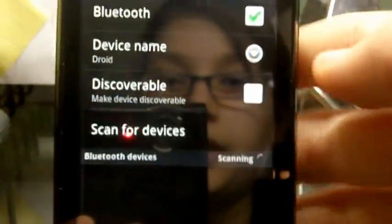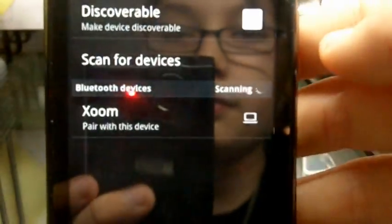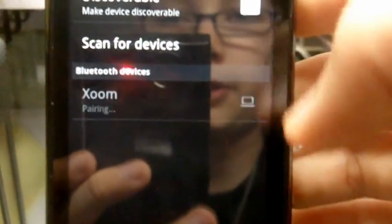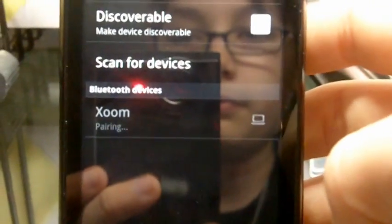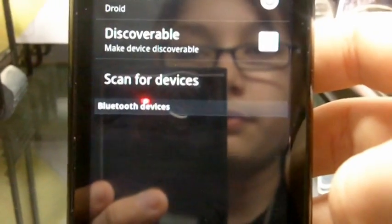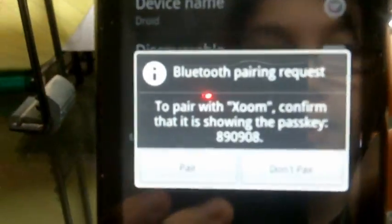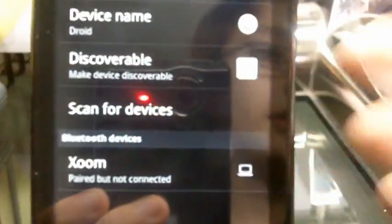Then over on your Droid scan for devices. Zoom pair, you'll see that has the pass key on it same pass key, tap pair and tap pair on both devices.